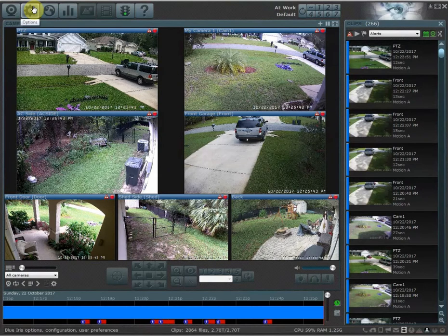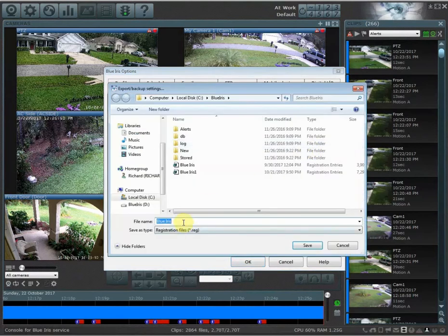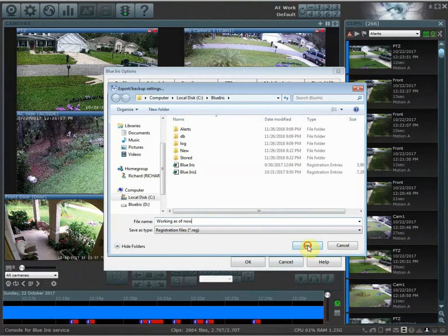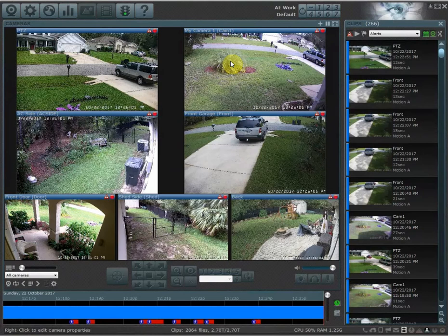To do this, go into your global options button, click on options, and then here you're going to export settings. Click on this, type in your current save file, and then hit save, and then hit OK.